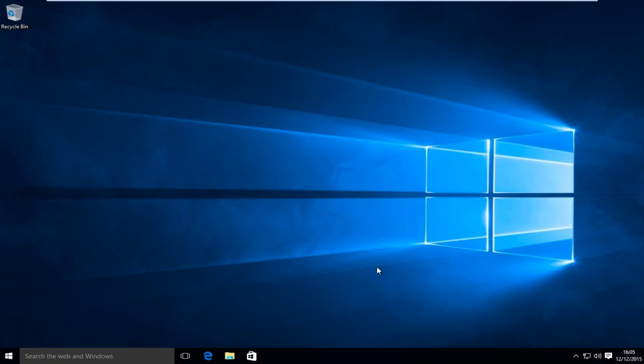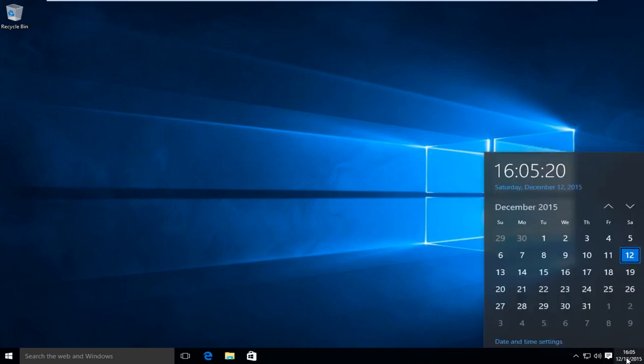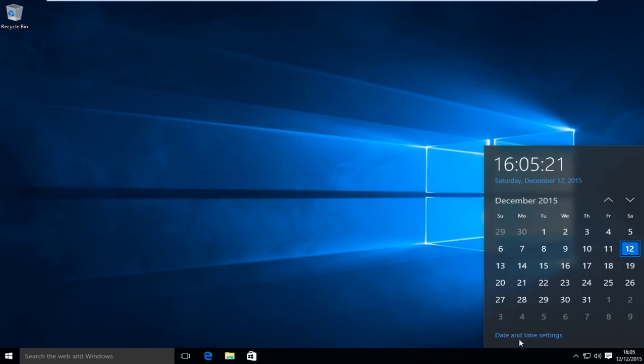The first thing we want to do is head over to our clock and left click on it, then left click on date and time settings.